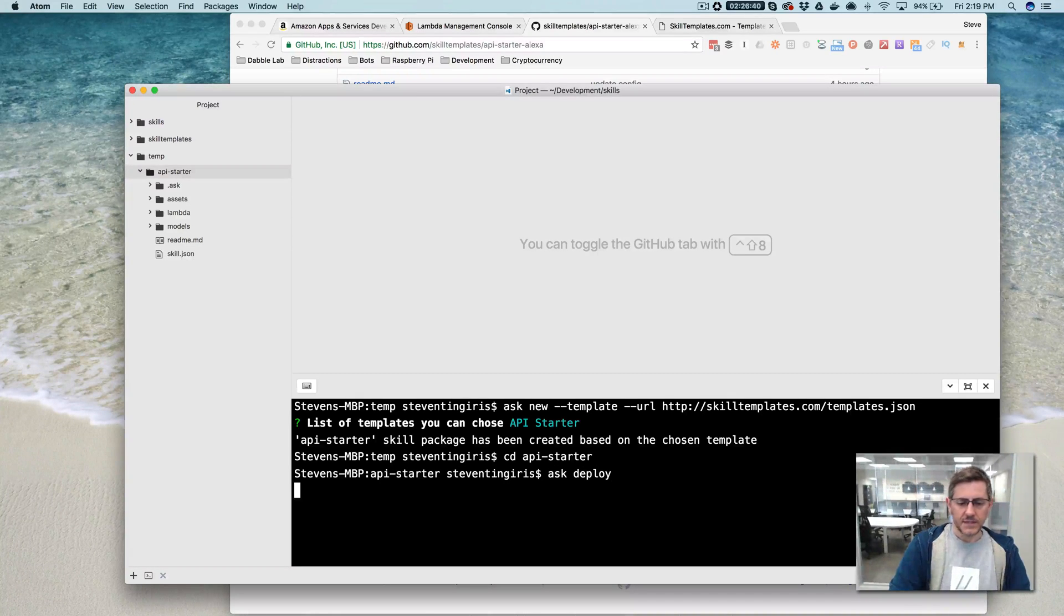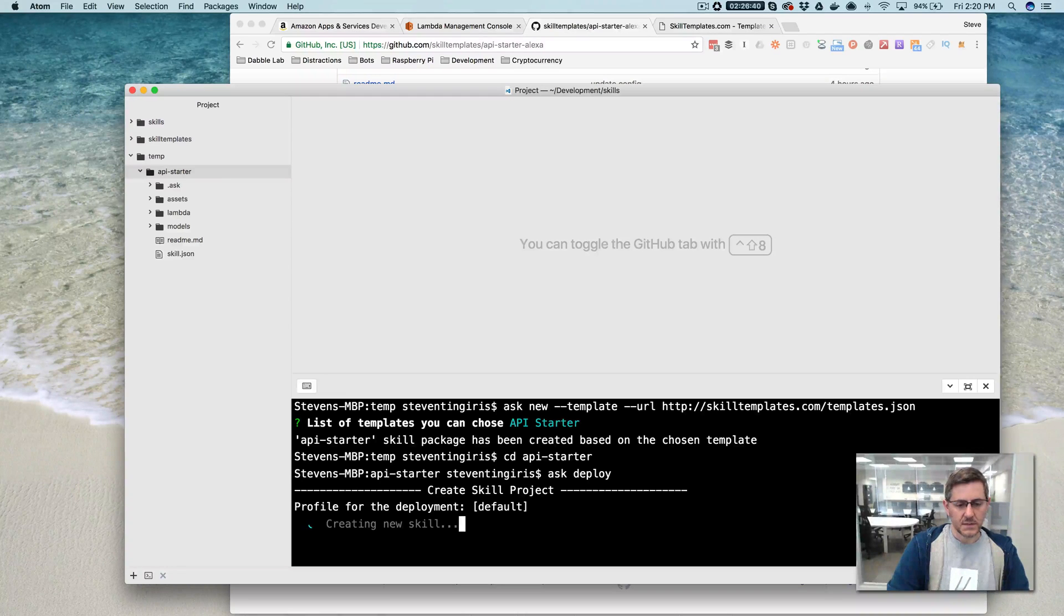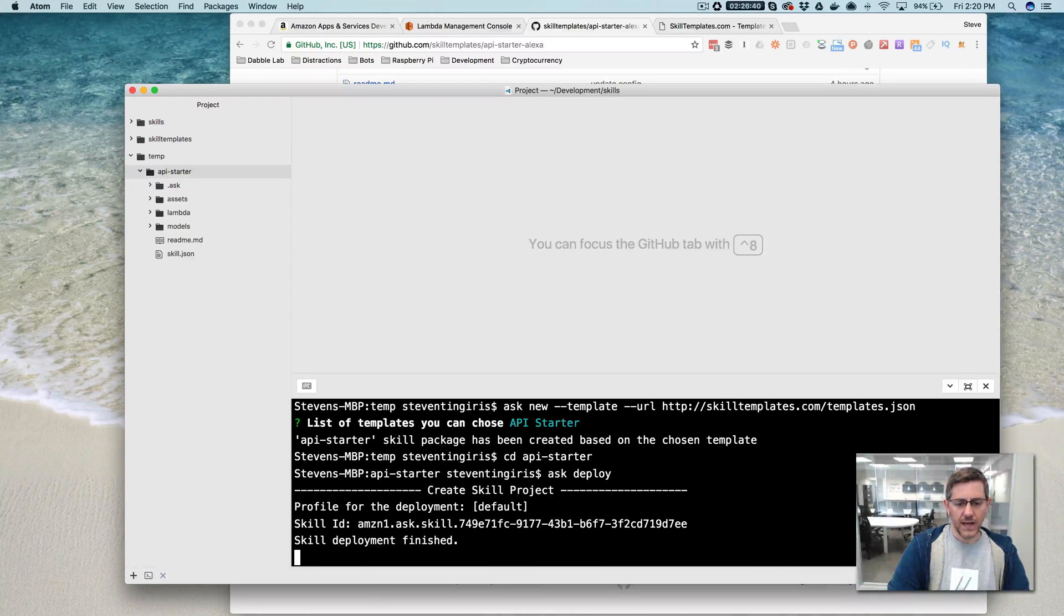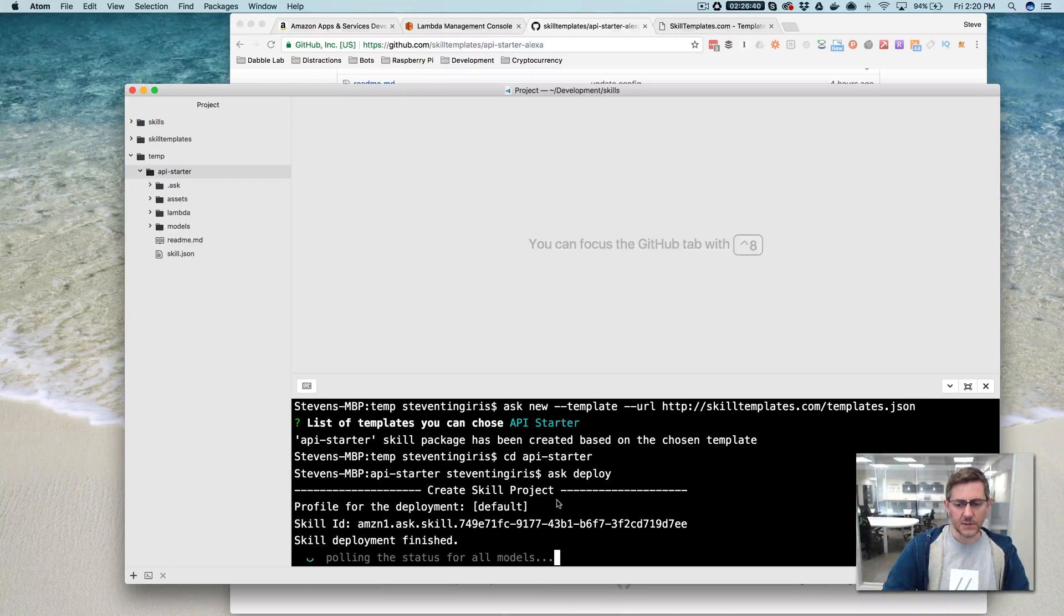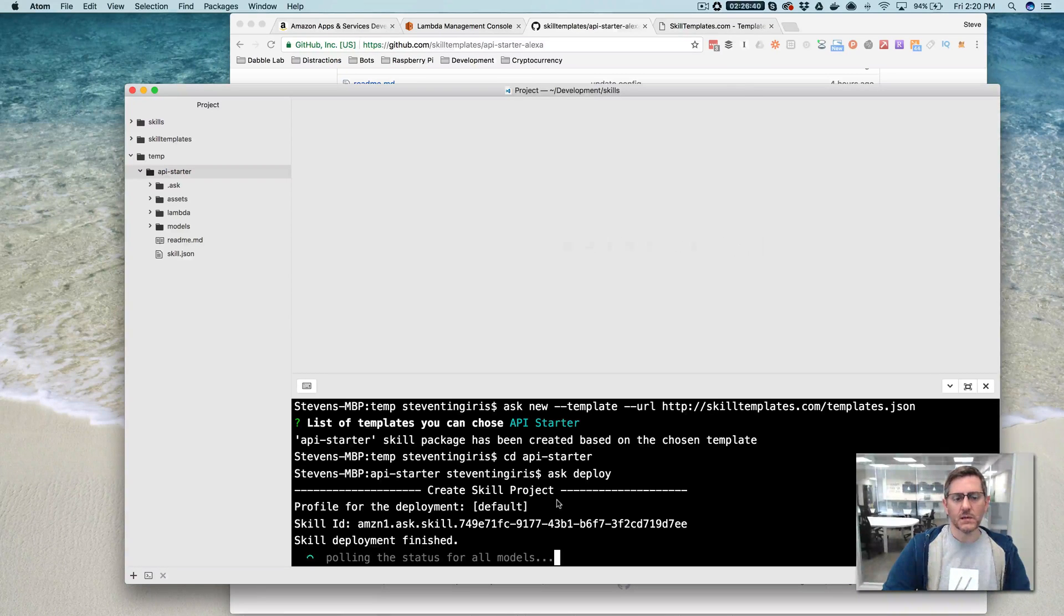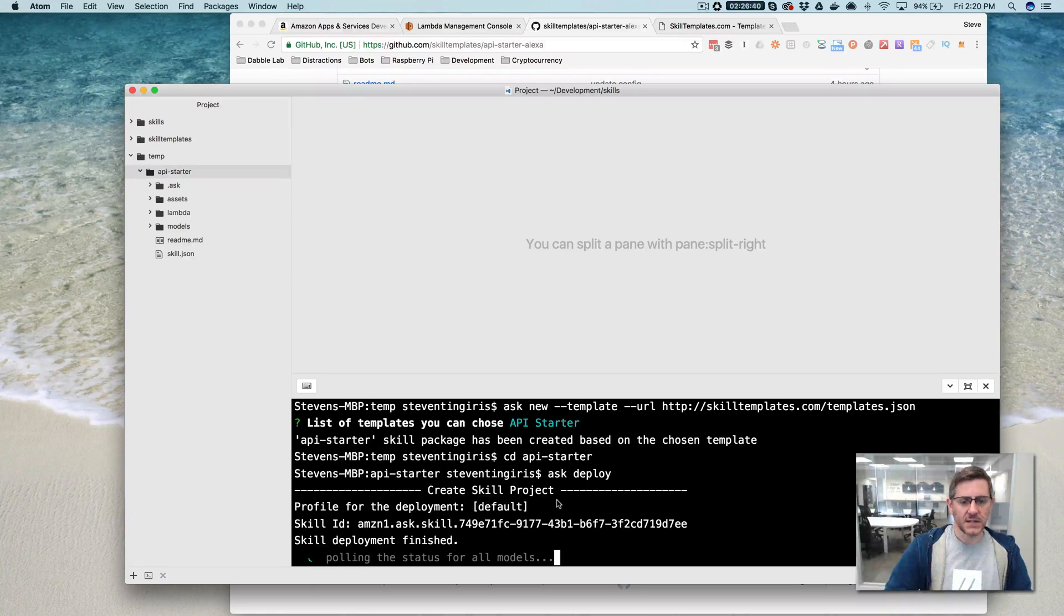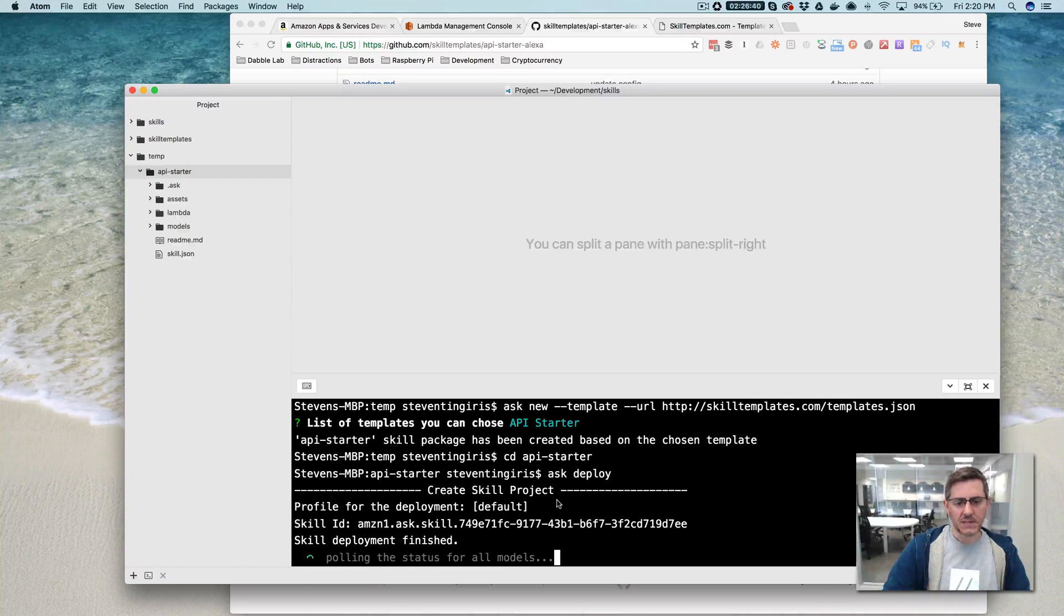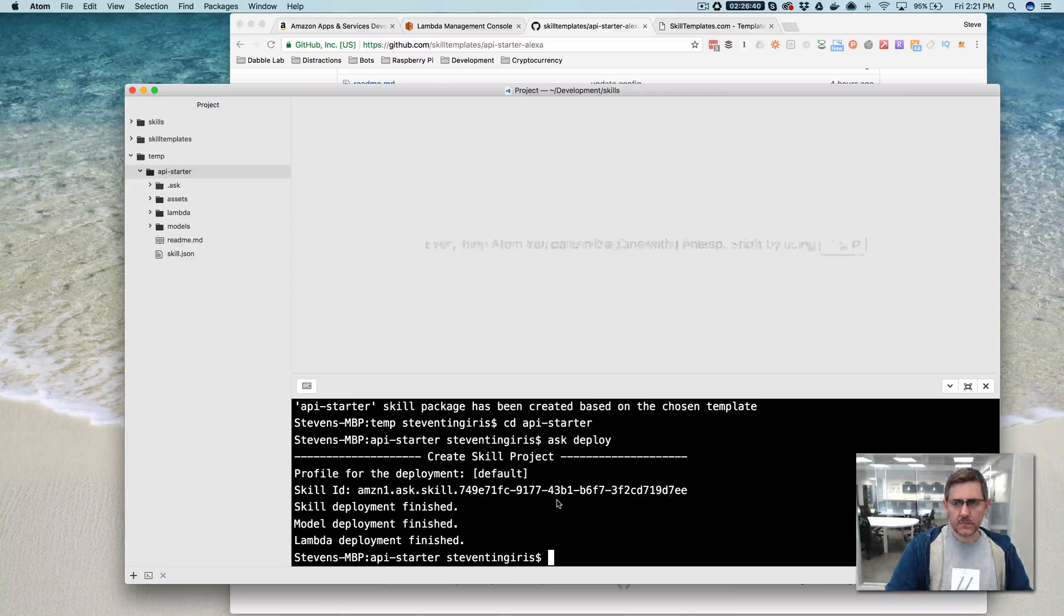And this is going to deploy it. So we'll have a working skill. And I'll show you that it's pushing the skill out to the developer portal. And then also, it's going to deploy the Lambda function to the AWS console. And this is going to take a few minutes. So I'll pause and then come back and we can take a look at the code.